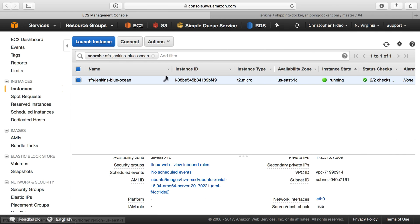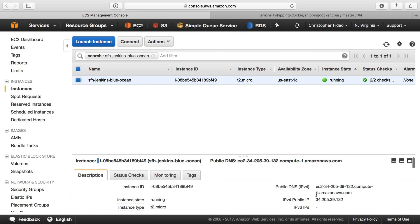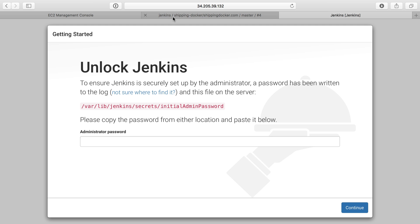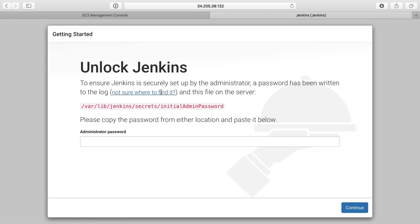I'll head back over here, get the public IP address of this Jenkins server, make a new tab with that, and we should see Jenkins pop up here. Great, and we do. I'm actually going to close this tab. So it tells us to unlock Jenkins.